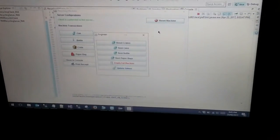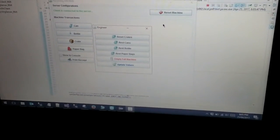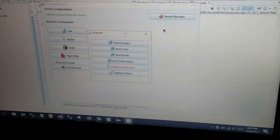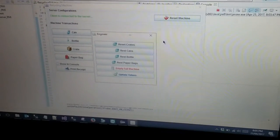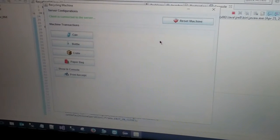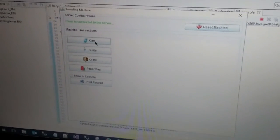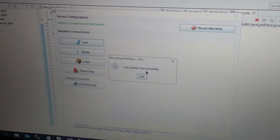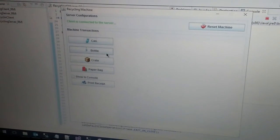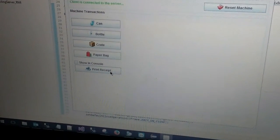Now I am going to demonstrate the update value function on our server system. Let me show you the current values on our client system. I am going to add one can and one bottle, then print the receipt.